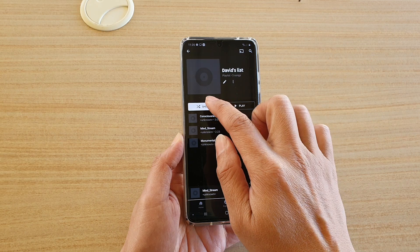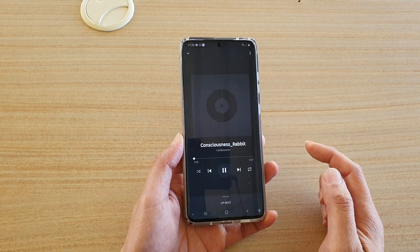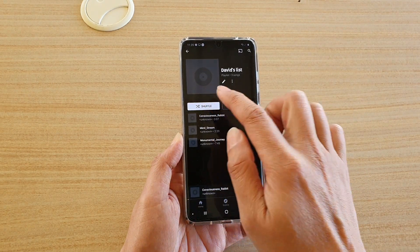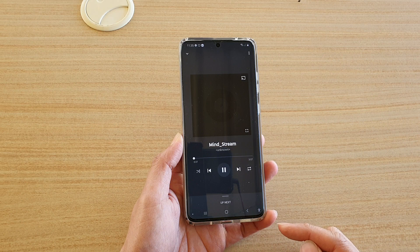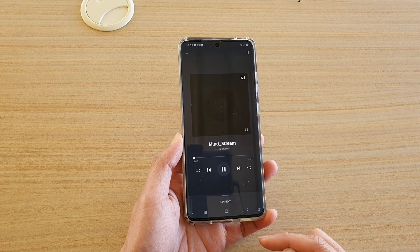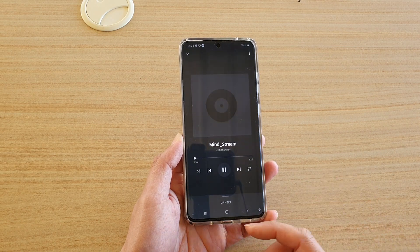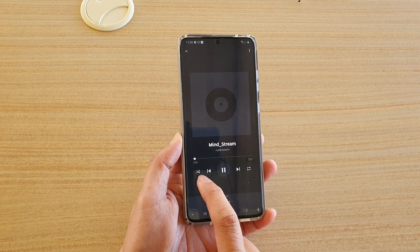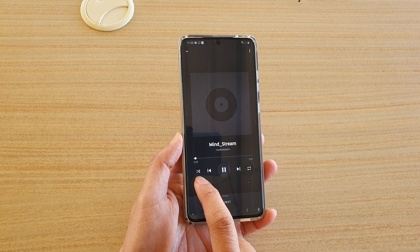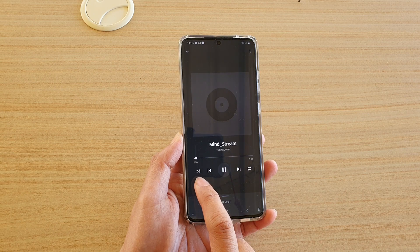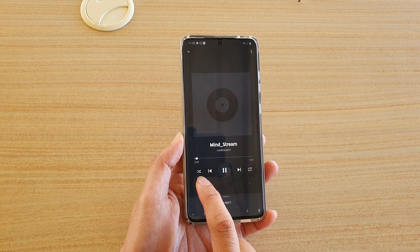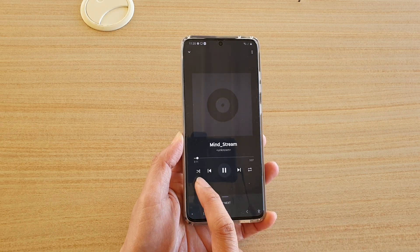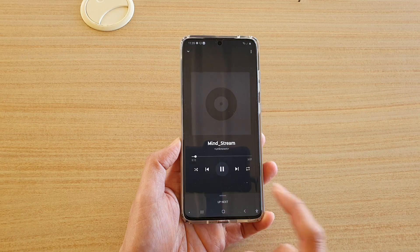At the top here, there is a shuffle button, so you just tap on that, and that will shuffle your music and play the music randomly. Also down here, you can tap on the shuffle button while you are playing a song, and that will also allow you to play the music randomly.